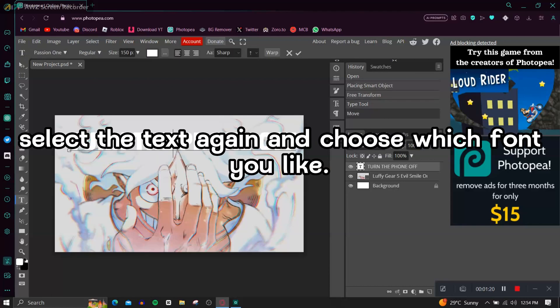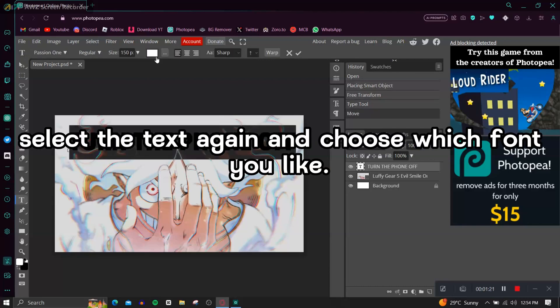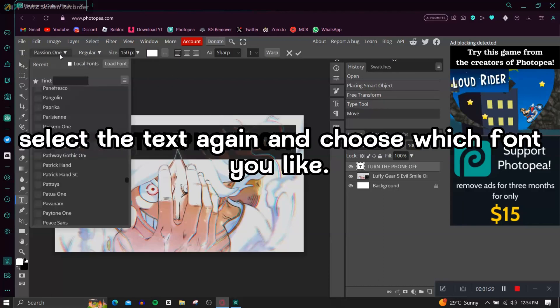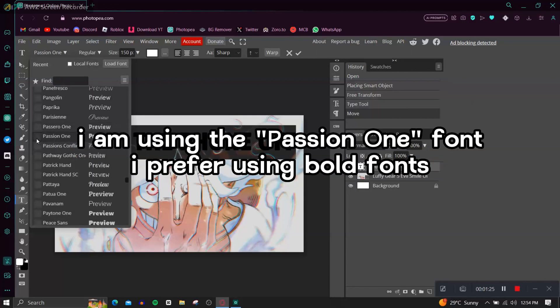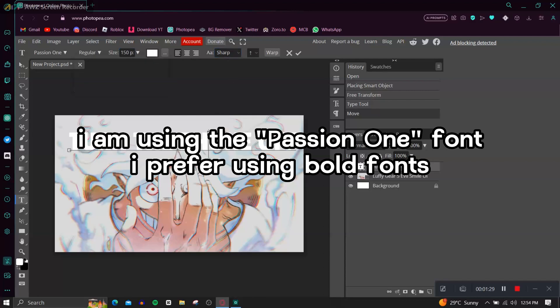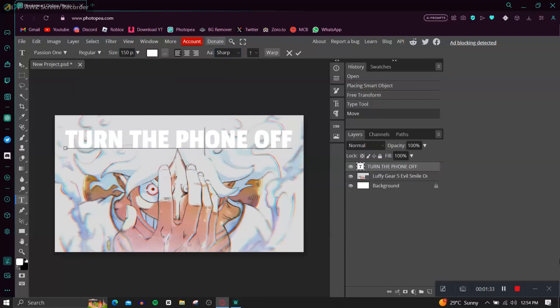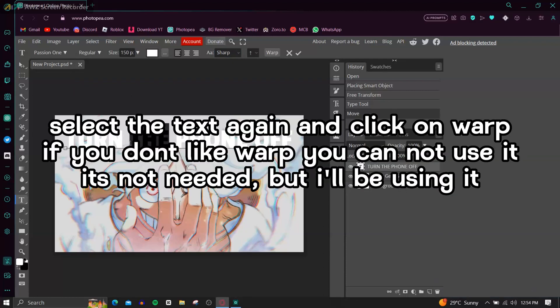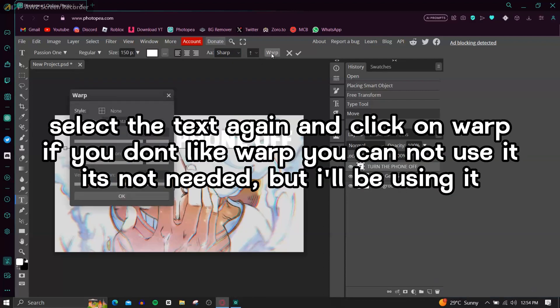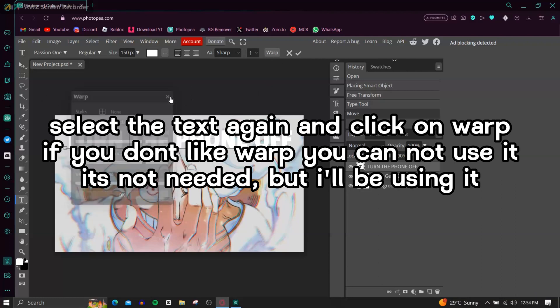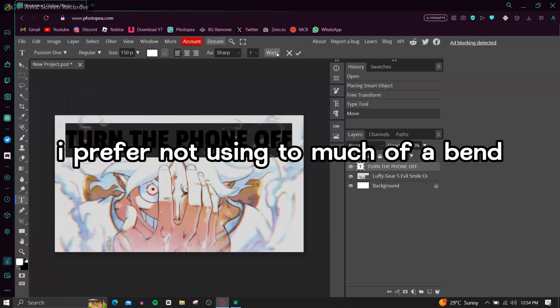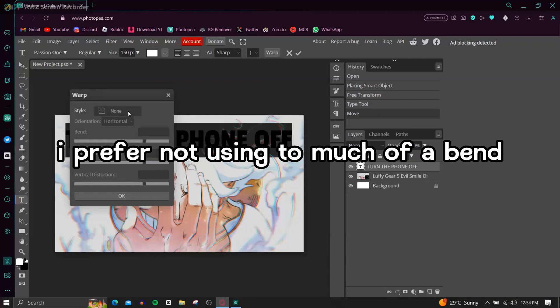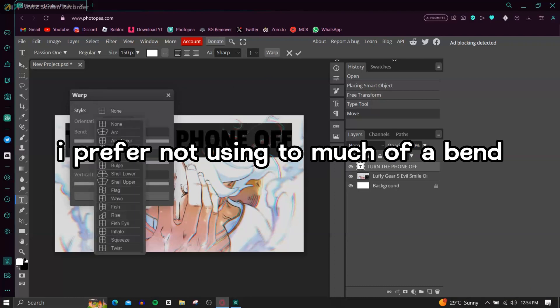Select the text again and choose which font you like. I am using the Passion One font, I prefer using bold fonts. Select the text again and click on Warp. If you don't like Warp you can not use it, it's not needed but I'll be using it. I prefer not using too much of a bend.